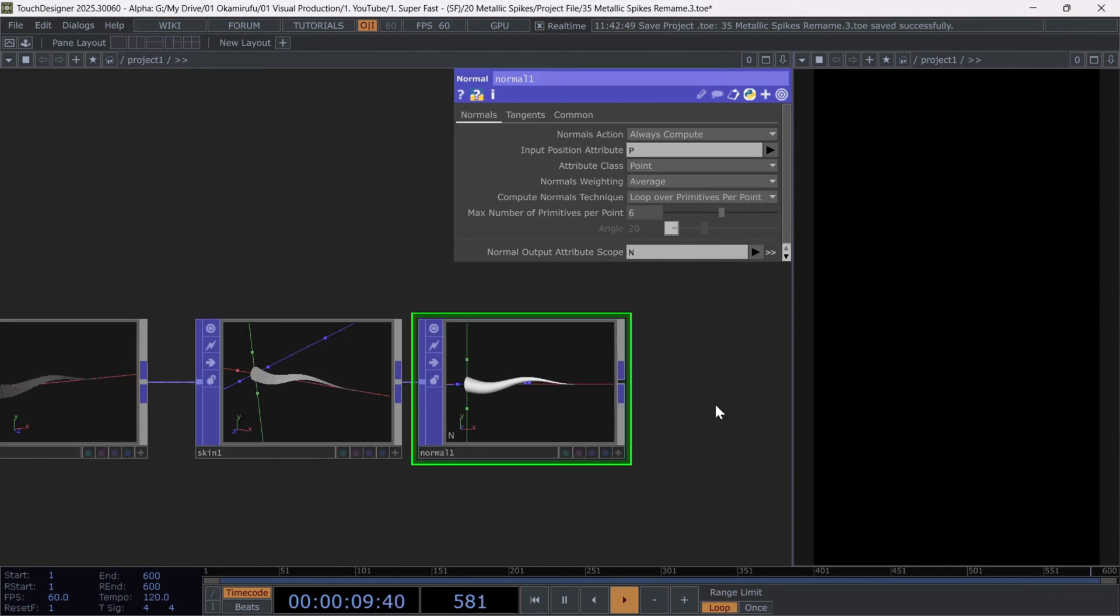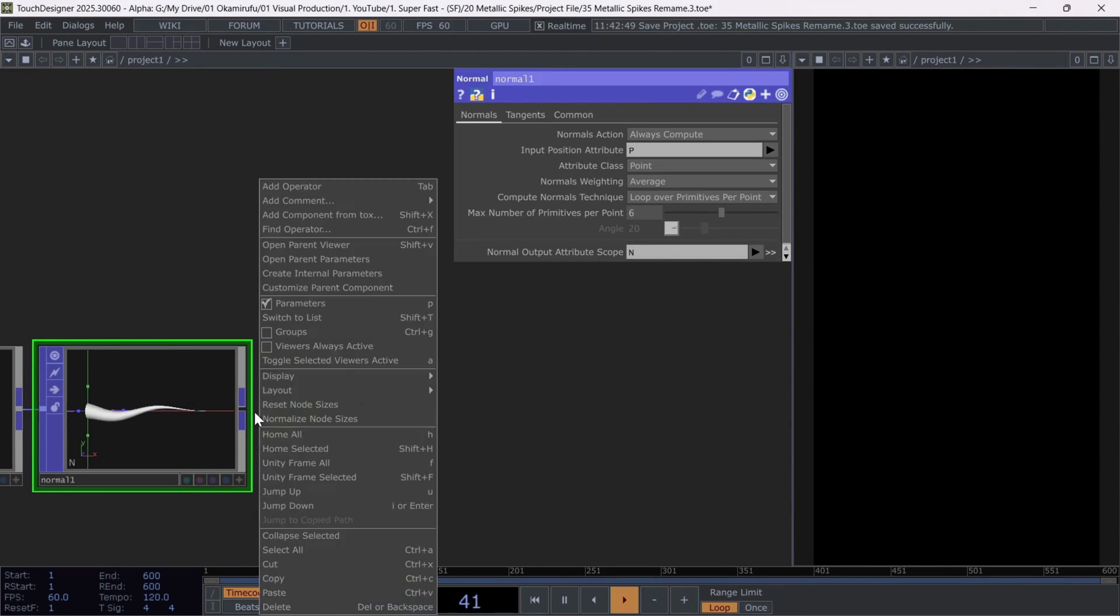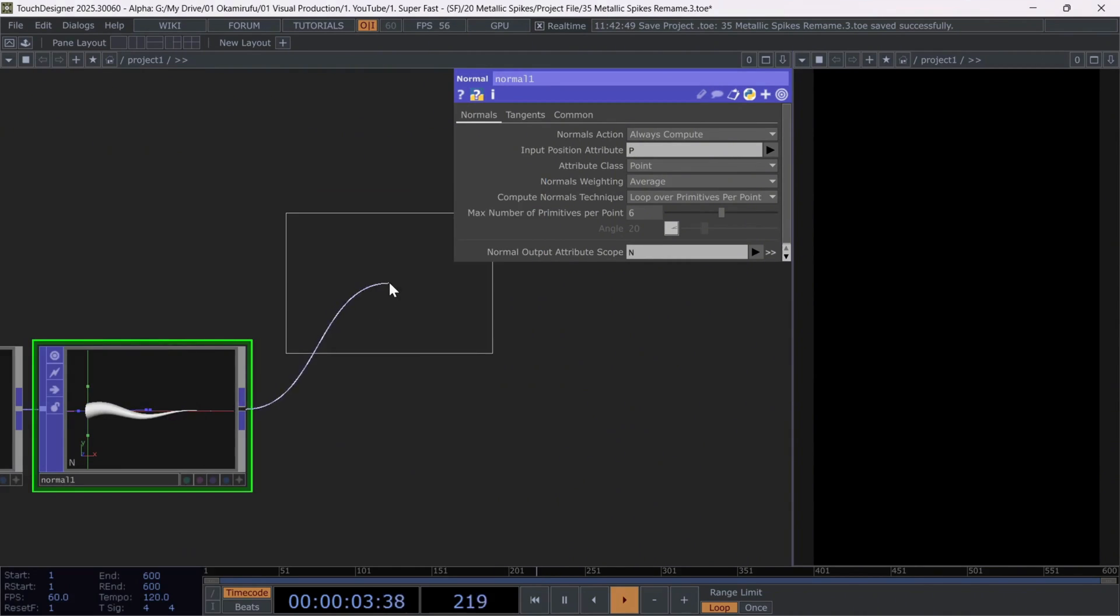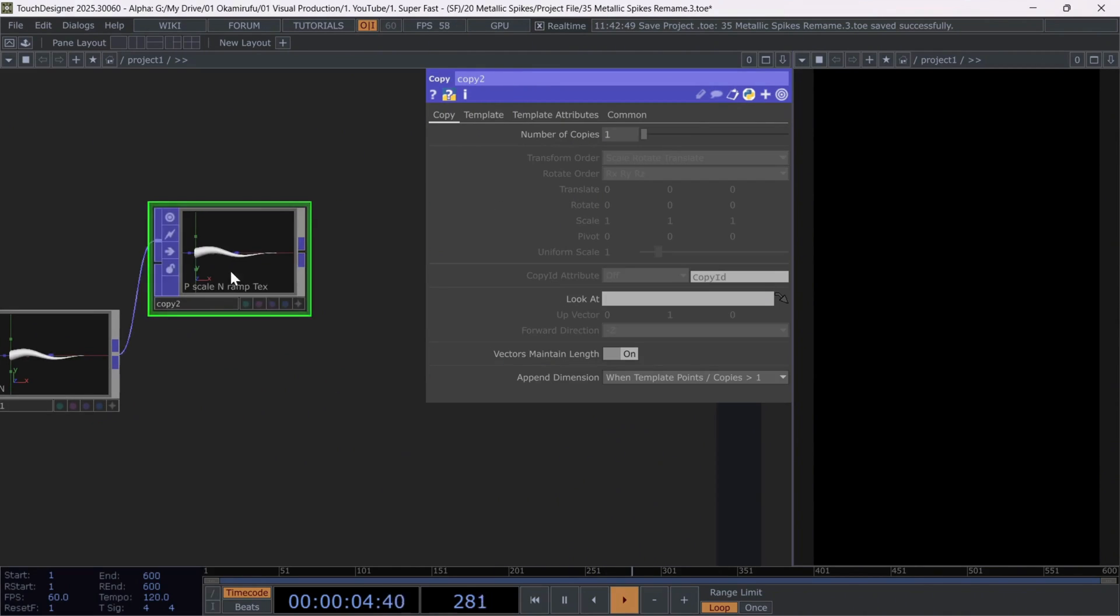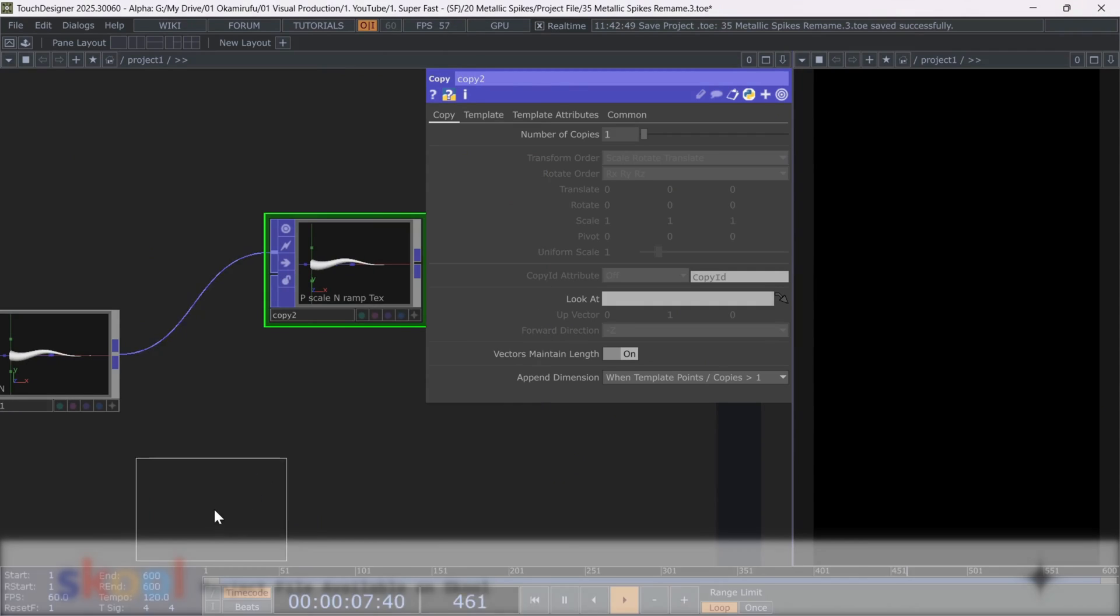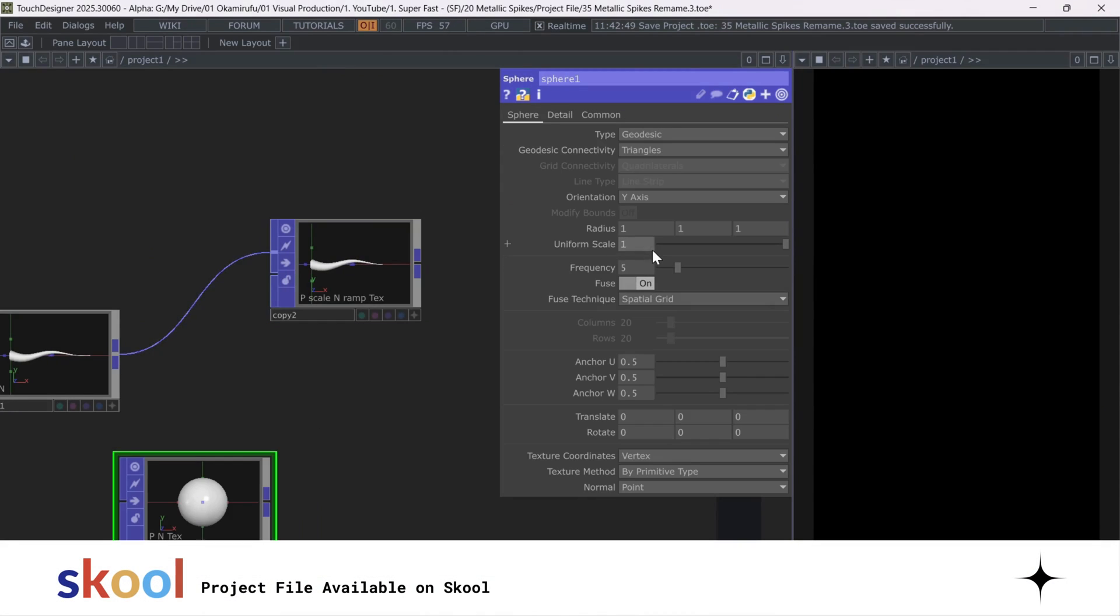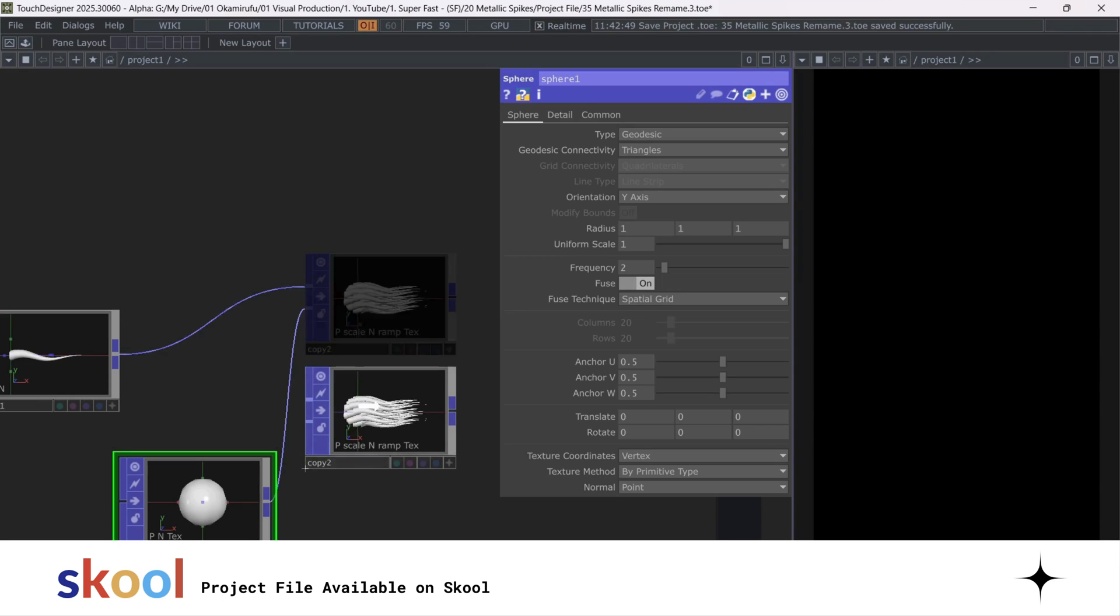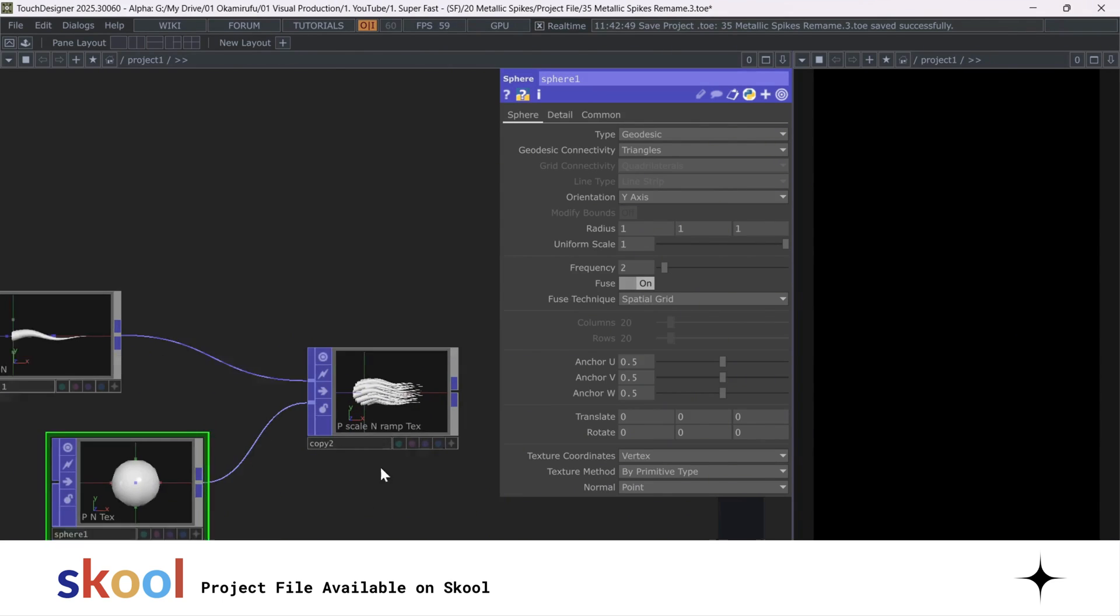Now create a copy. And to create the positions for each spike, we'll use a sphere. Before connecting, make sure to reduce the sphere frequency to 2.0. And from there, test the limits of your graphics card.